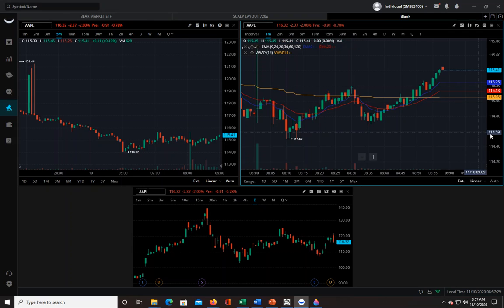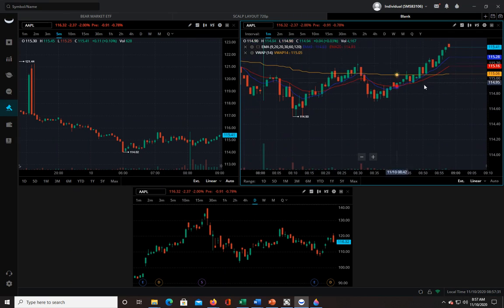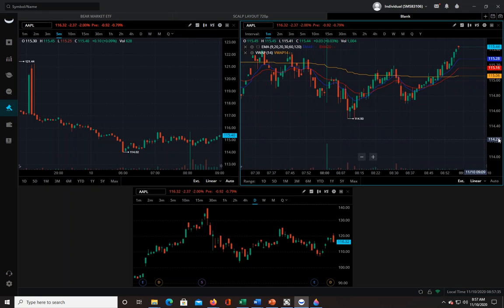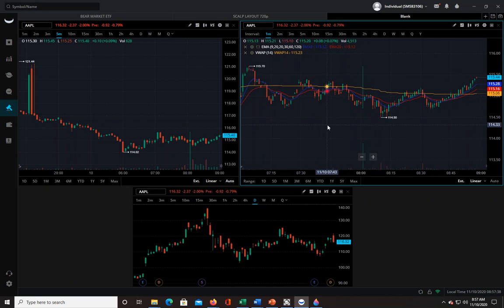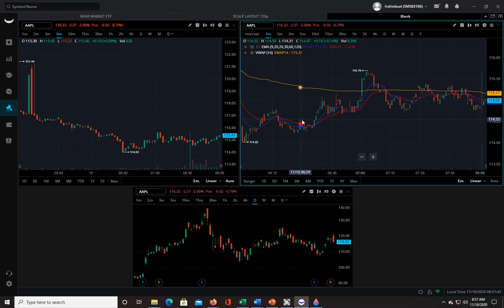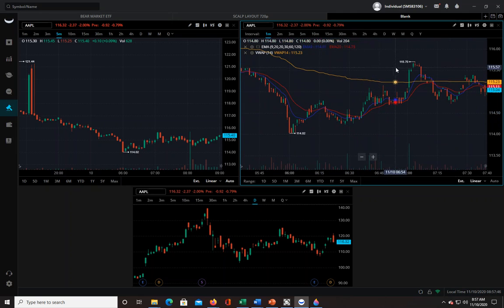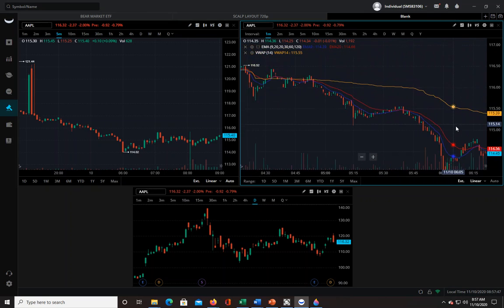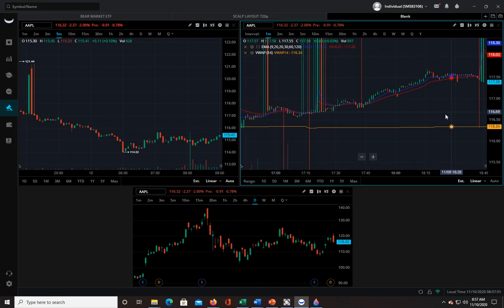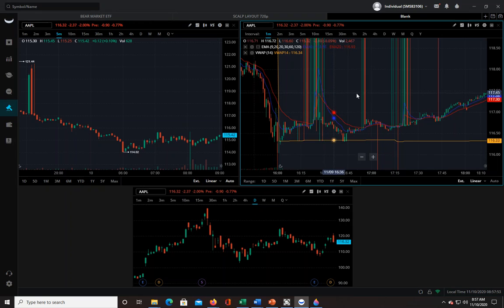If you saw all the candlesticks below all of these lines and you're looking to go long, you probably shouldn't. Same is true if you're shorting. But if you want to go long, generally you want to see some candlesticks above at least your moving averages, if not above all three. I'm just trying to look for some good examples here.